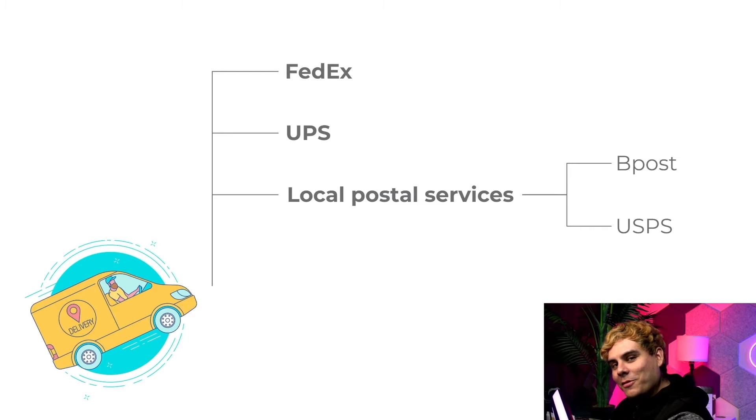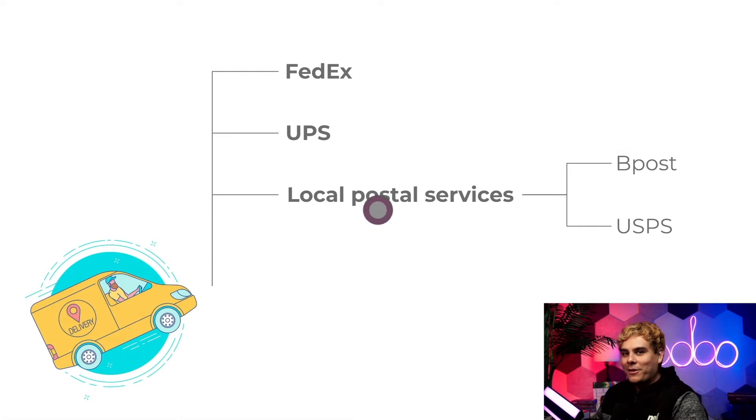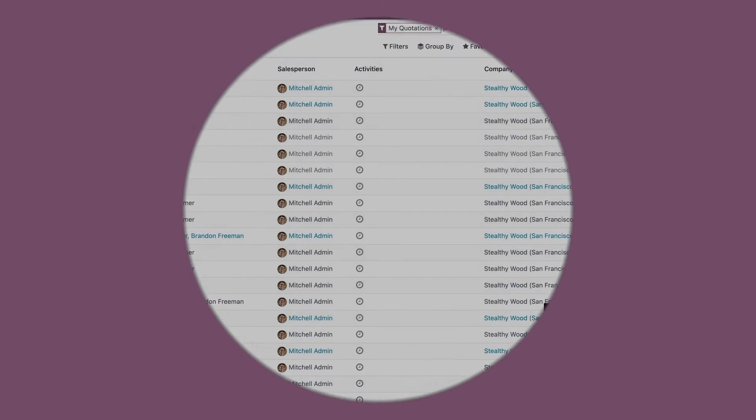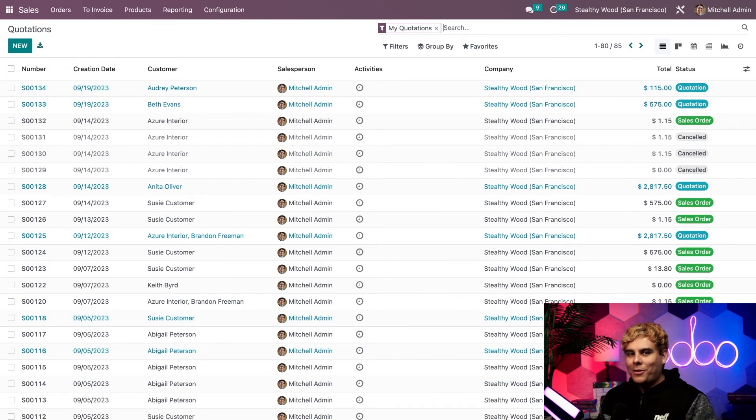Let's hop on in so I can actually deliver a quality lesson about delivery prices. See what I did there? Deliver? Alright, once again, let's start on our sales dashboard.